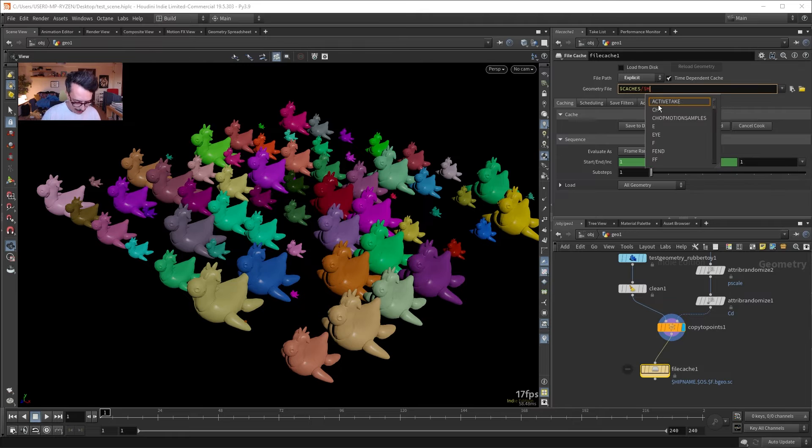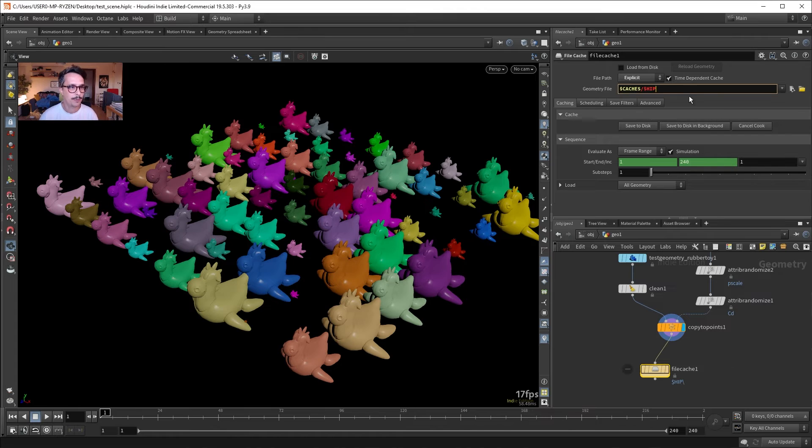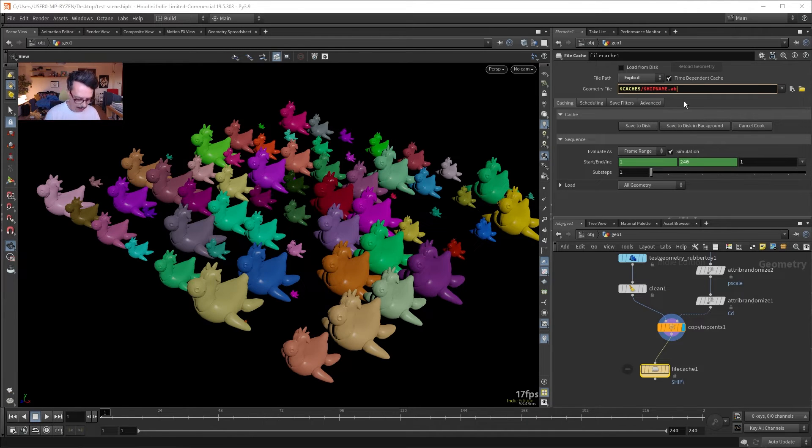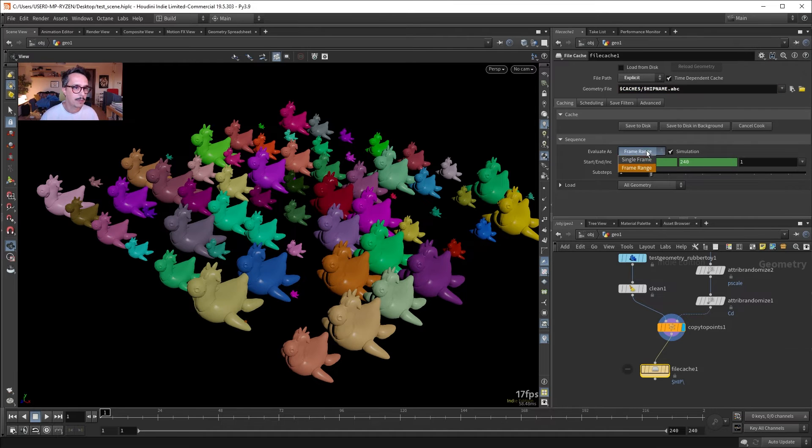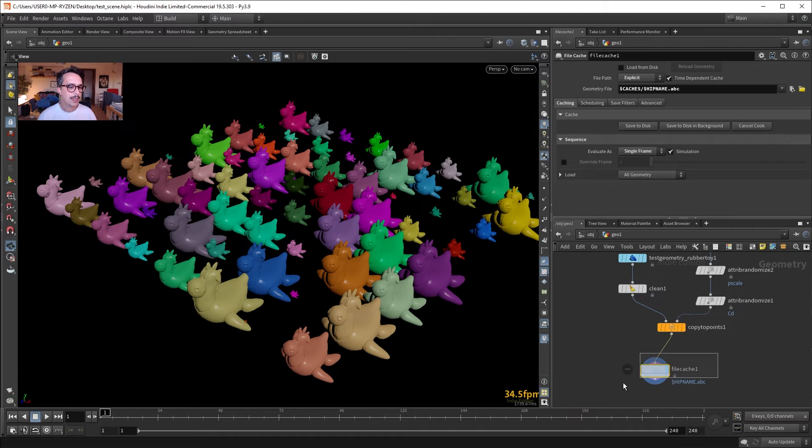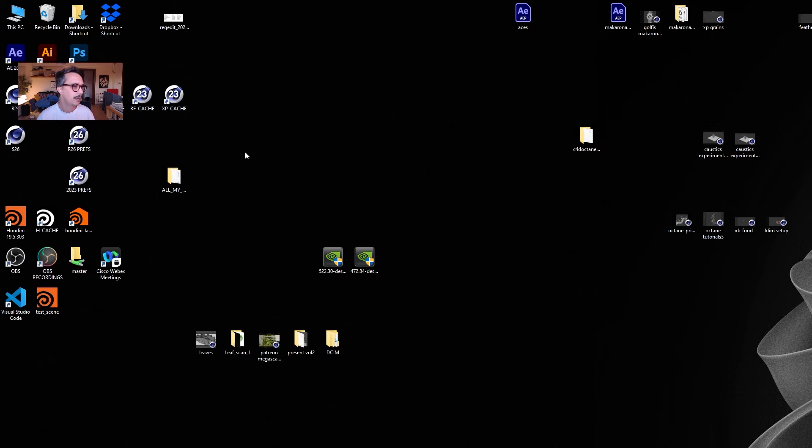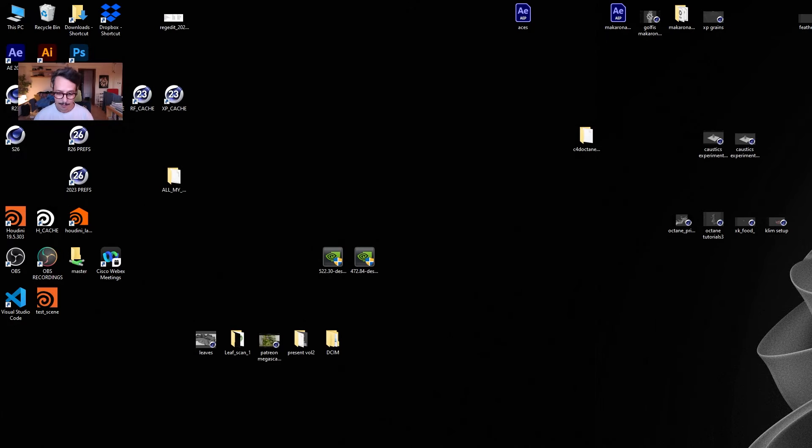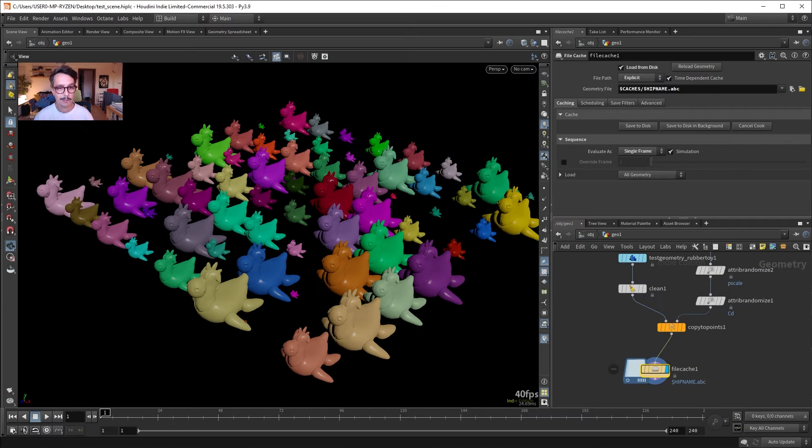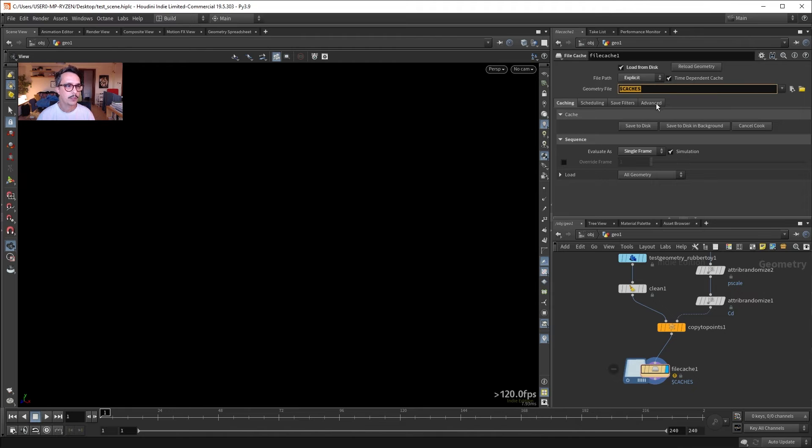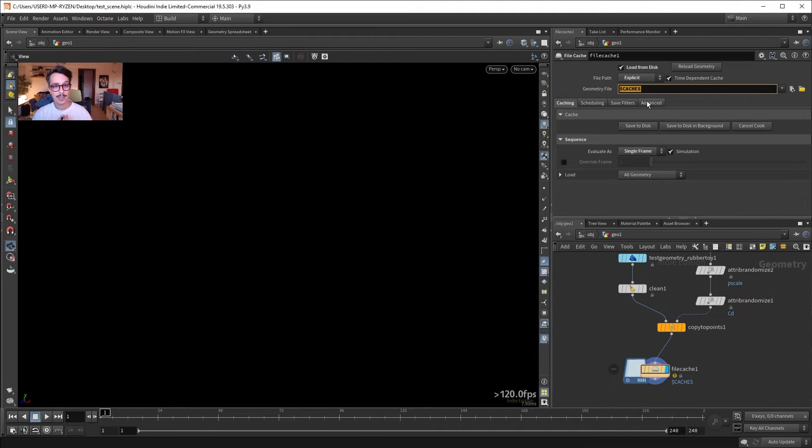So let's do hip name. So this will create an Alembic called .abc, and let's do a single frame. So in this file cache now, if I press save to disk, it didn't give me any error. And you see, if I go now to this folder, I have this file. So from now on, whenever I refer to Houdini with this token, it understands that this token is pointing to that folder, right? So this is how we can define our custom paths in Houdini.